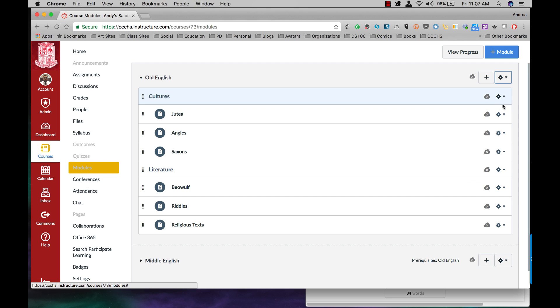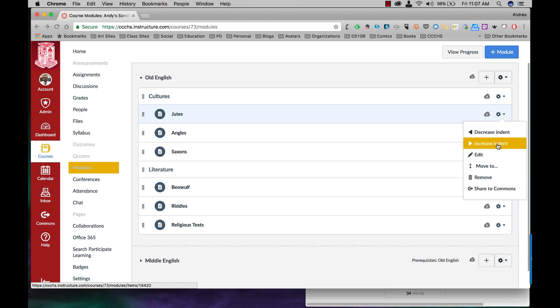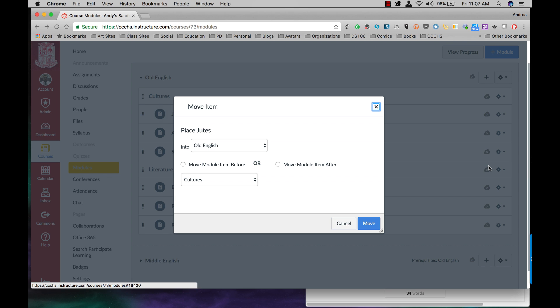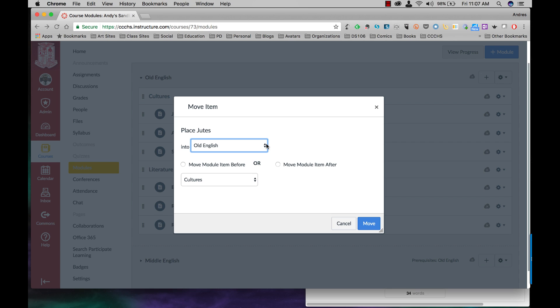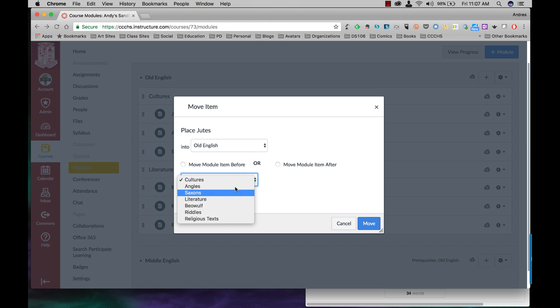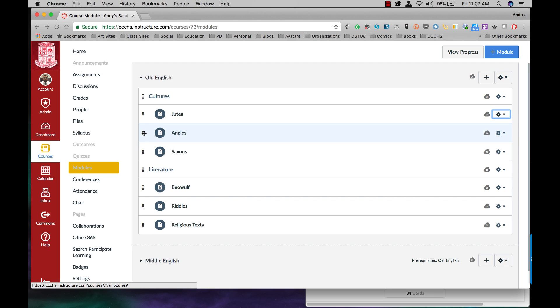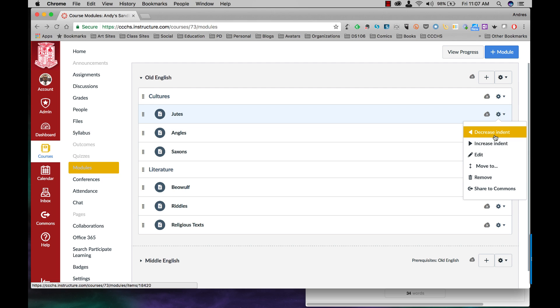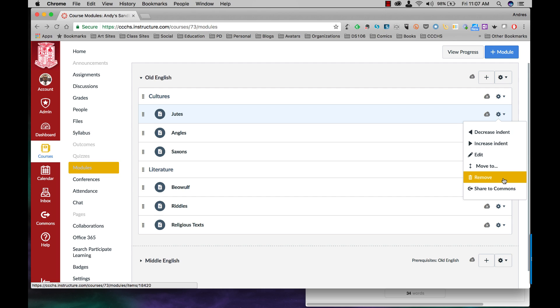The page modules, you can either decrease or increase indents if you need to, edit the name. You can move that into any other module you want, or you can move the module item before or after any page from here if you don't want to be dragging it this way. You can also remove it, which is delete it, or share the commons.